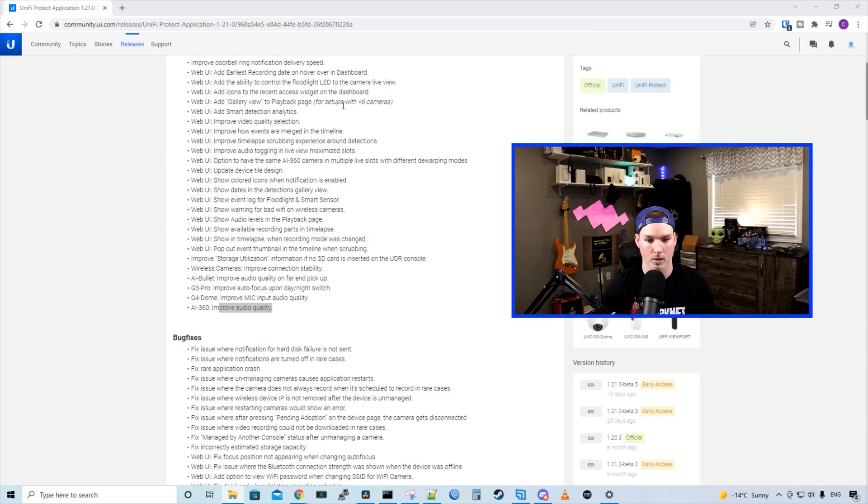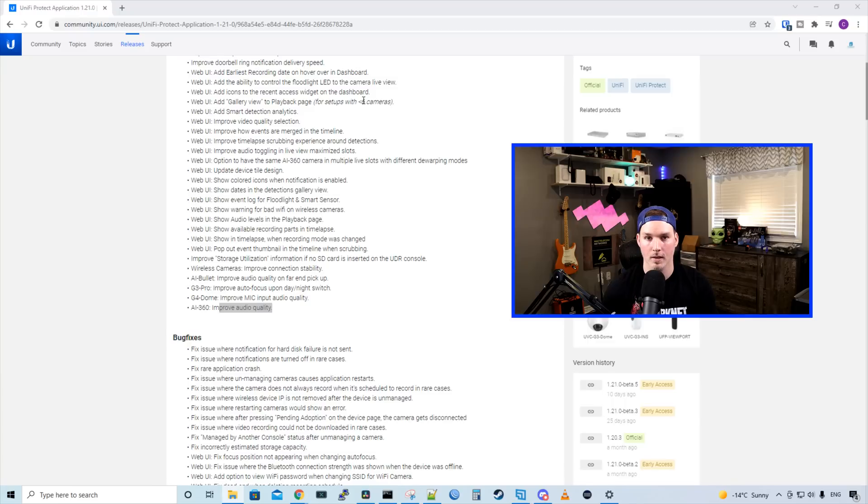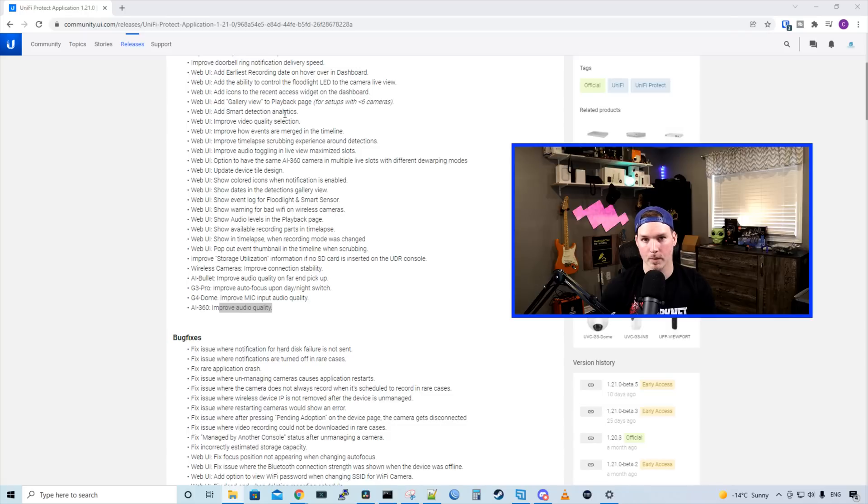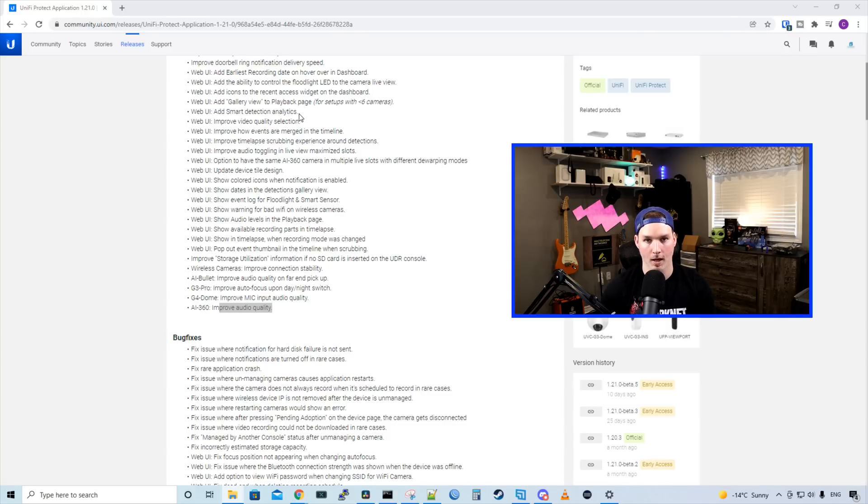We could see here that it says for setups with less than six cameras. If you have six cameras and less, try this out and let me know how well it works. And this is a big one to me: it adds smart detection analytics and we'll look at that in the UI.